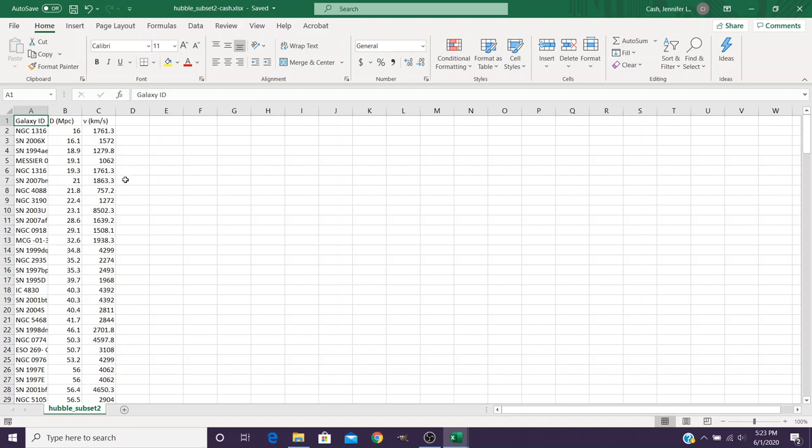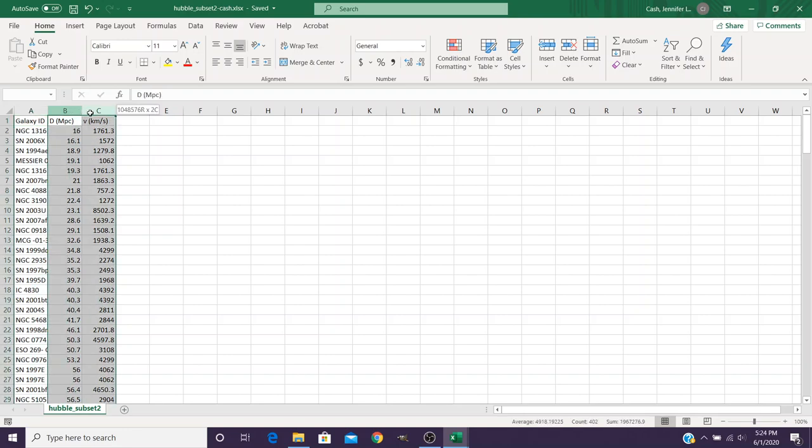The first thing we're going to want to do is create a plot of this various pieces of information. In order to do that, you want to select the columns for distance and velocity. You can do that by highlighting up here in the very top columns, B and C. You'll notice it selects the whole column and not just the stuff up there at the top.